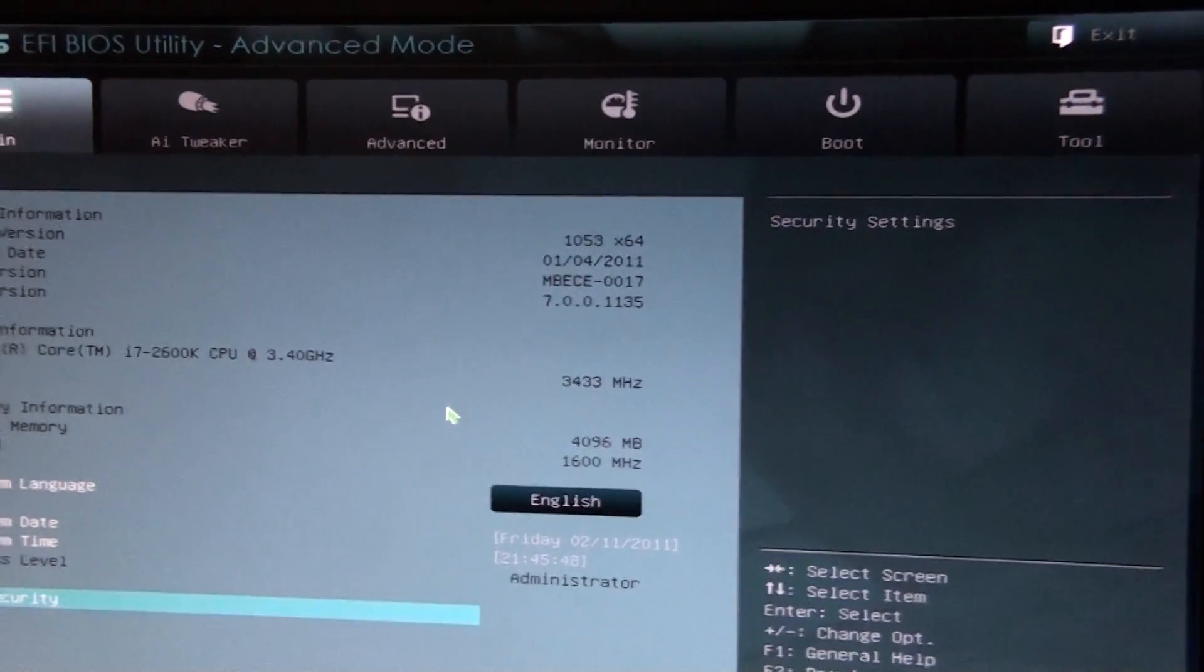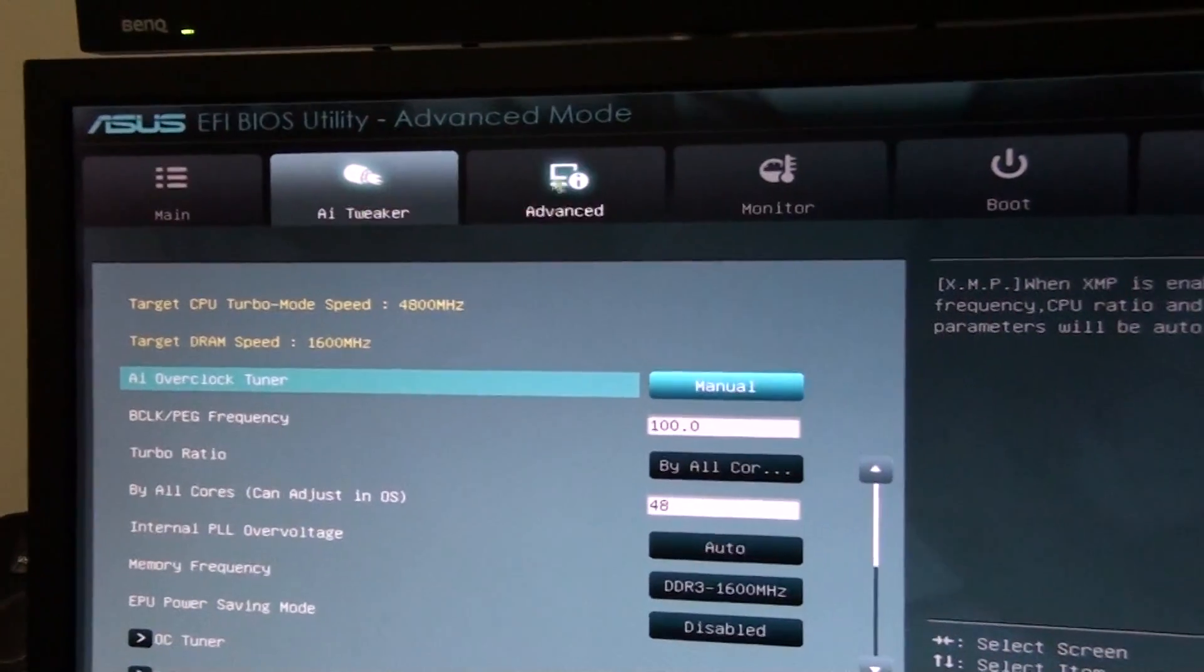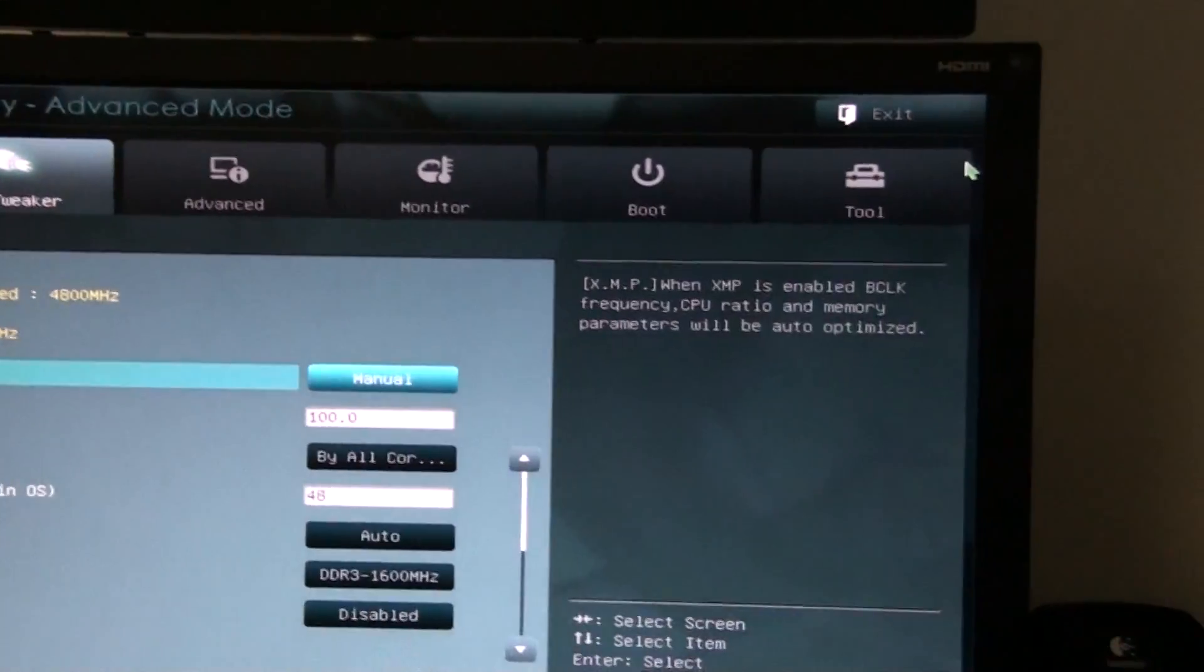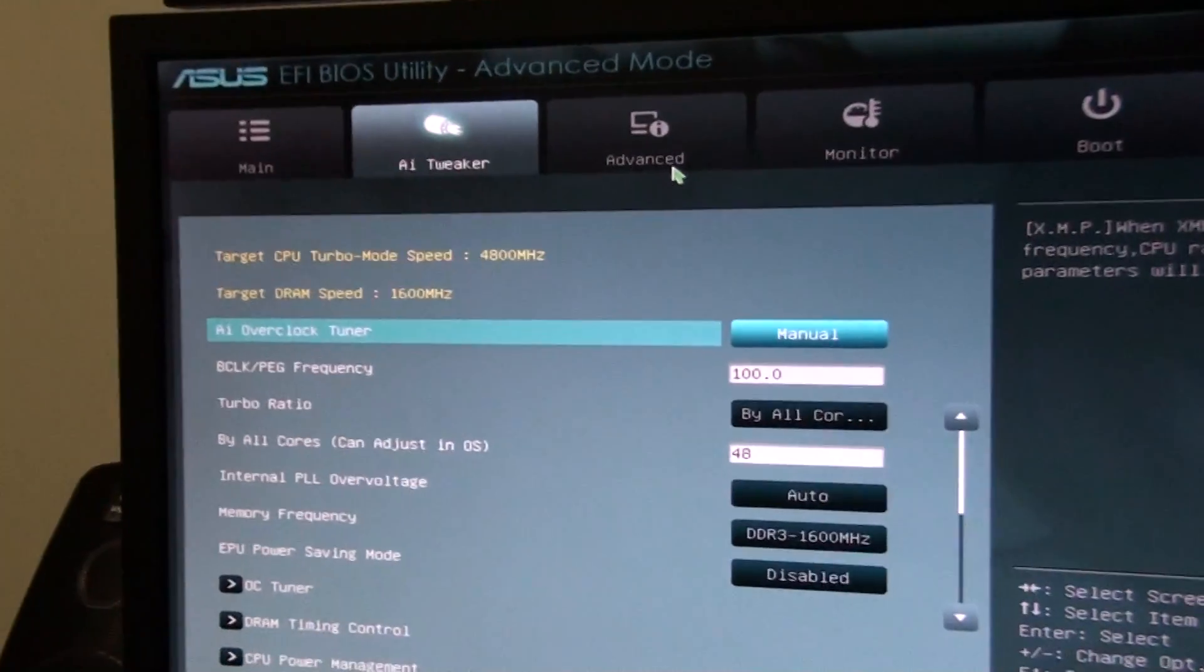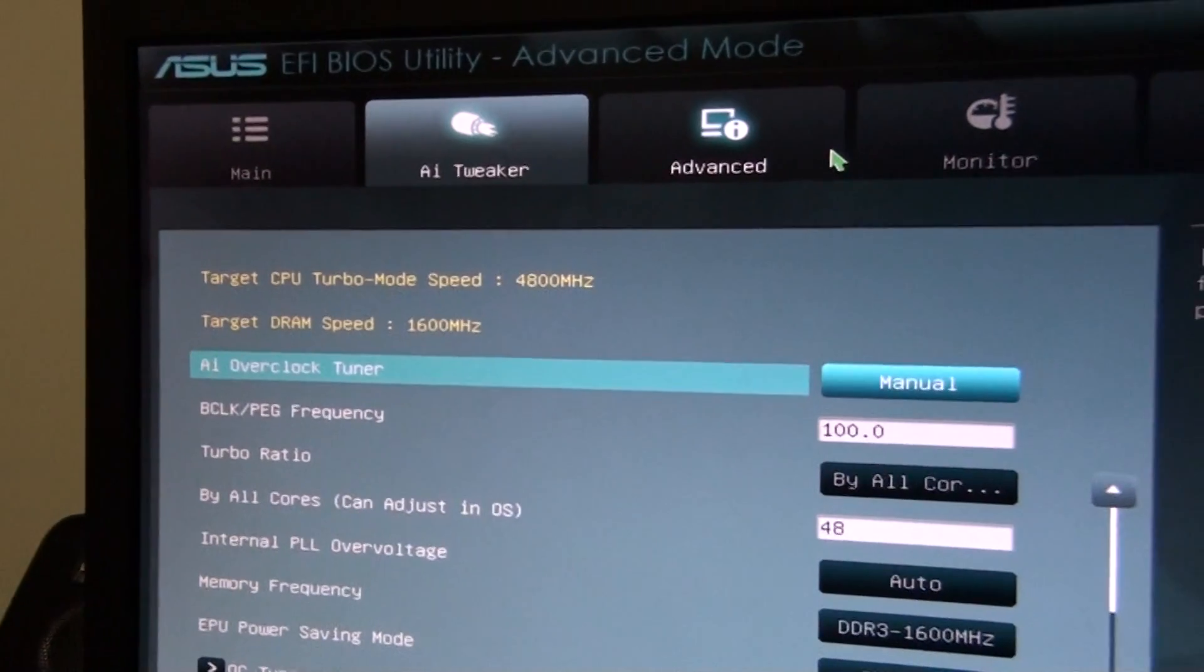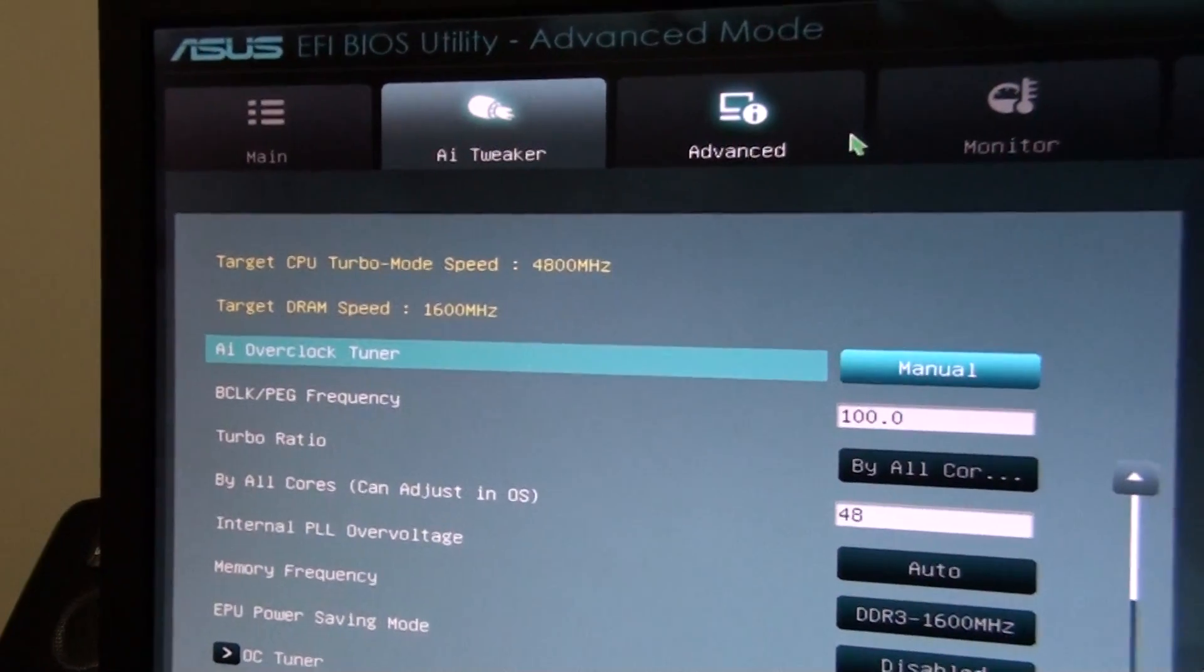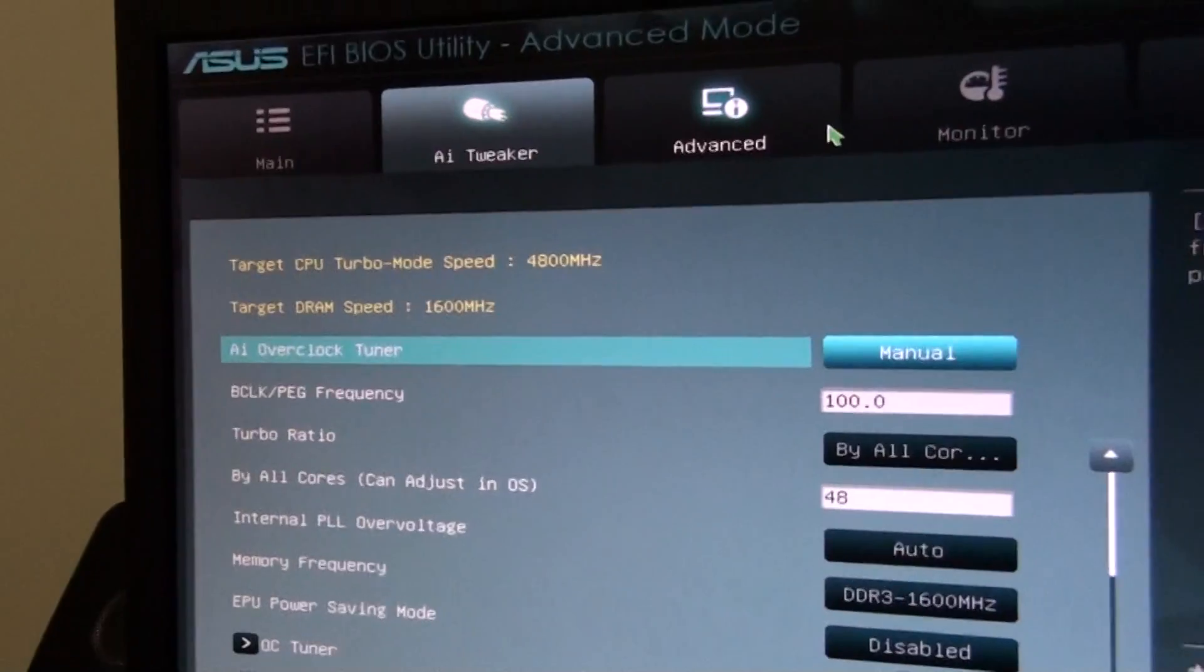And I'll show you the real cool stuff. It's just got all these tabs here across the top. I'm just using the mouse to access all those. At the moment, you can see it's set, the CPU is set at 4.8 GHz, memory at 1600 MHz.